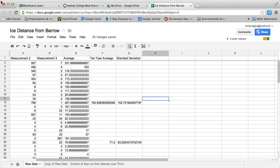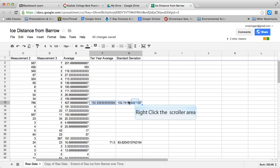The first thing you're going to need to do is move these 10-year averages and standard deviations so that they're side by side.